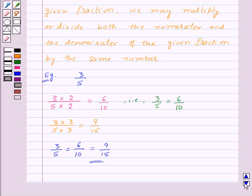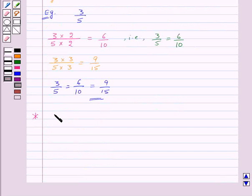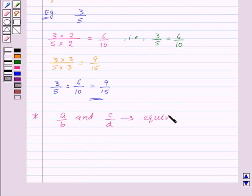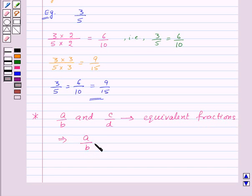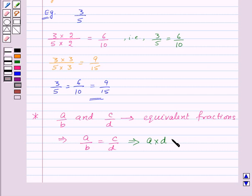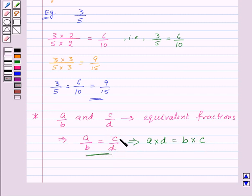Now there is an interesting fact regarding equivalent fractions. Suppose A upon B and C upon D are equivalent fractions, then we know that A upon B will be equal to C upon D. From this we can say that A into D will be equal to B into C, and these are called the cross products of this pair. So the cross products of equivalent fractions will be equal.